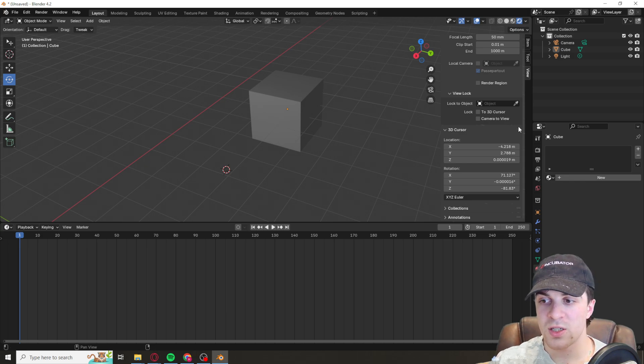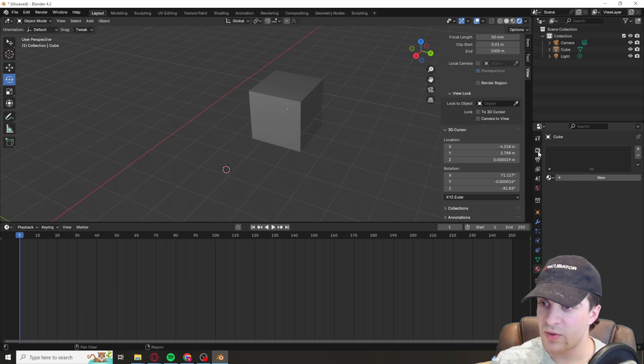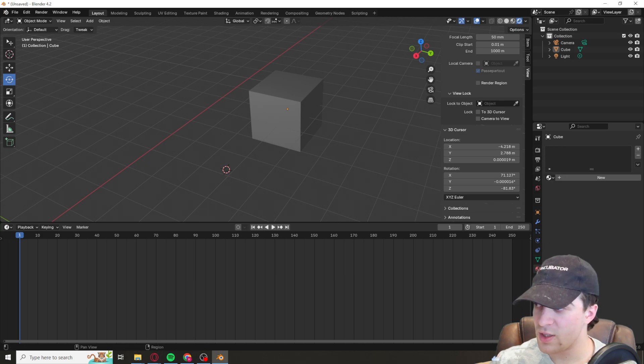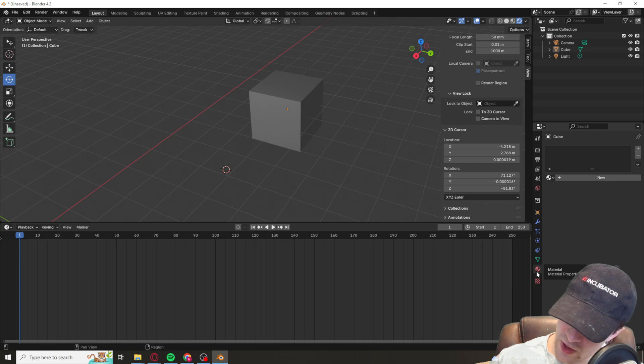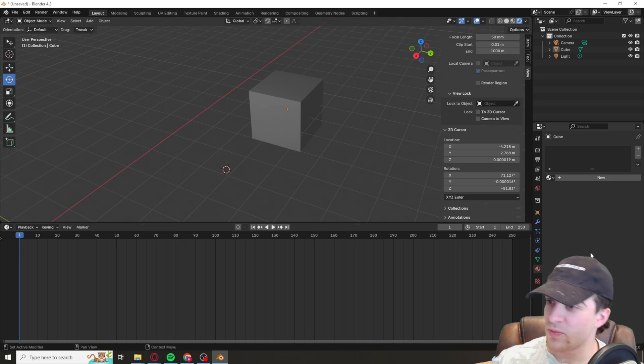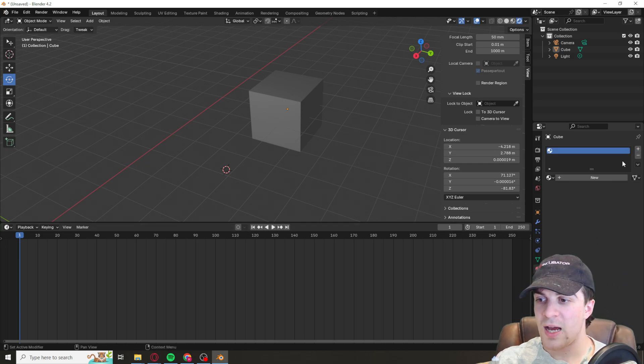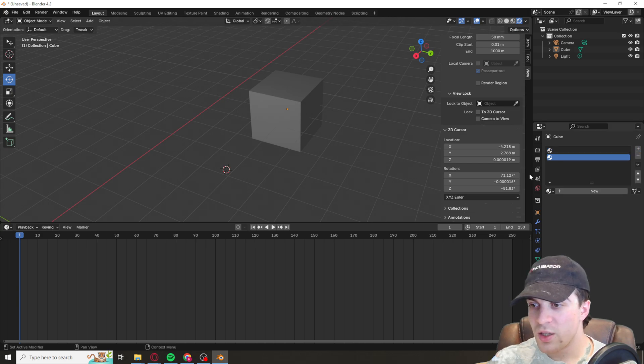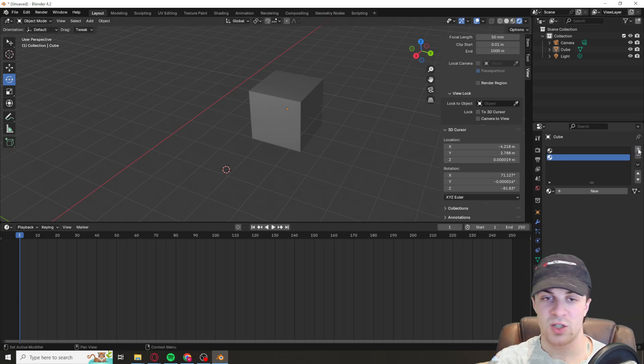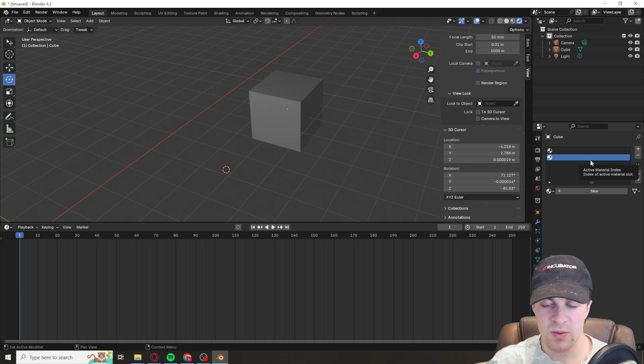First of all, on the right hand side, come over here and go down to this one which is material. We need to add a material slot. You need to add as many different materials as you're going to use. For me, I'm just going to put two.